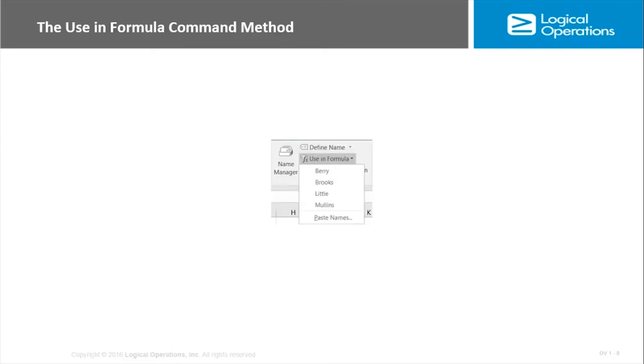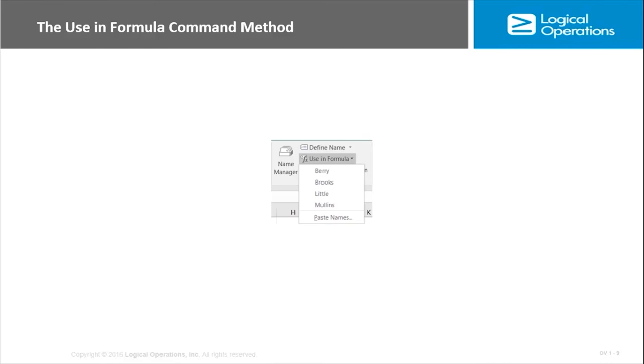There's also a ribbon command that you can use to insert cells and range names into formulas and functions. It is aptly named and right next to name manager, by the way—the use in formula command. This is going to be in that defined names group as well. You can be typing the formula in and use in formula, and then you just specify your ranges. It's going to just list out any named ranges that have already been created.